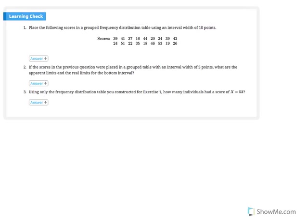Here is one of the learning checks from chapter two, after the section on group frequency distribution tables. It says: place the following scores in a group frequency distribution table using an interval width of 10, so i equals 10. We identify that we have 18 actual scores — it's important to note the sample size so we can check our work once we've constructed the table.